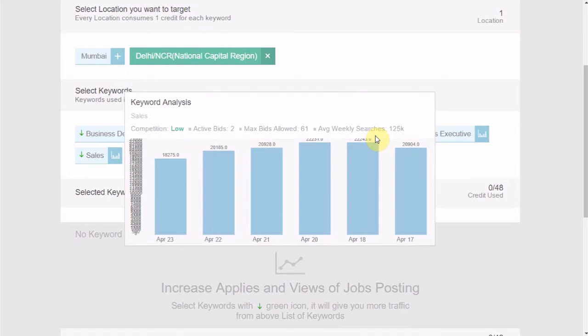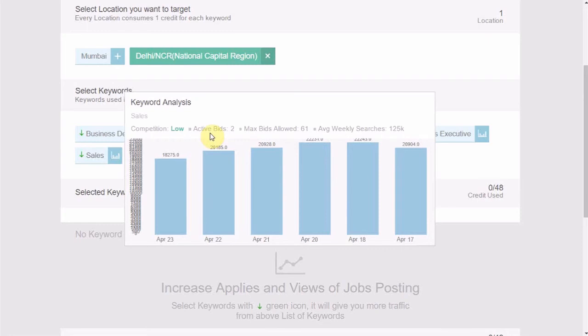Second, maximum bids allowed, which is the number of times a particular keyword can be selected by the recruiters. Third, active bids, which is the number of active bids on a particular keyword by other recruiters. And fourth, the competition. Low competition is denoted by a green arrow and high competition is denoted by a red arrow.